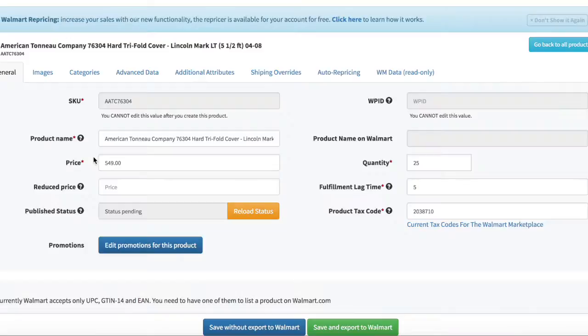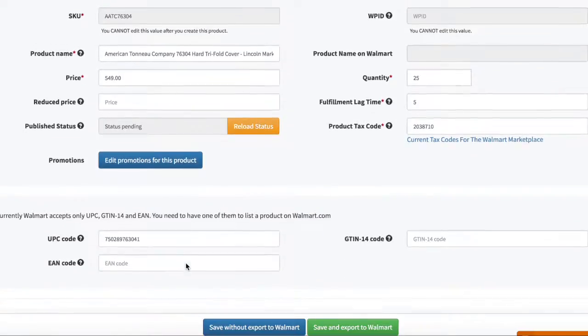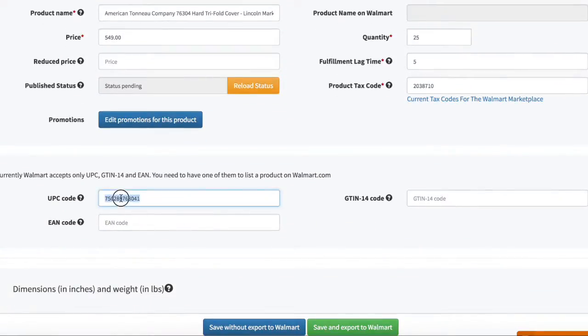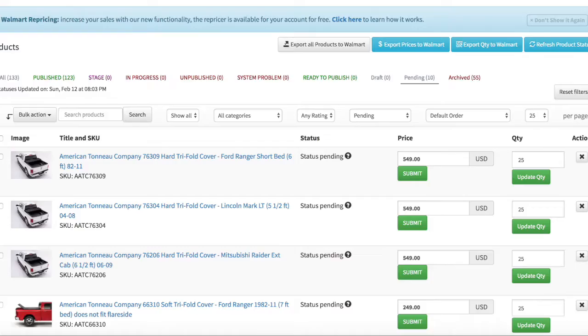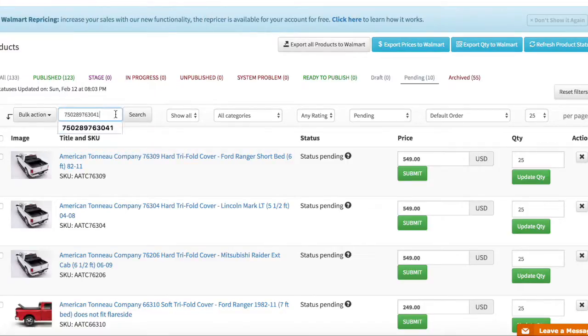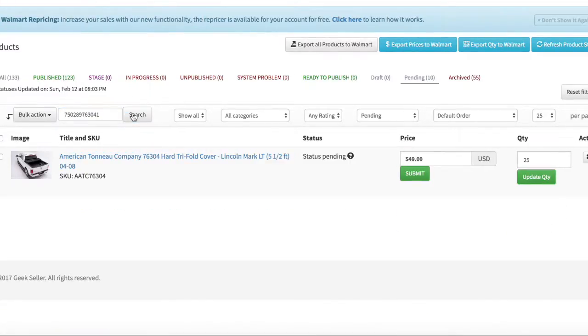Let's open a product page and copy this UPC code. Now I go to products page and I'm searching for this UPC. As you can see it found only one product.